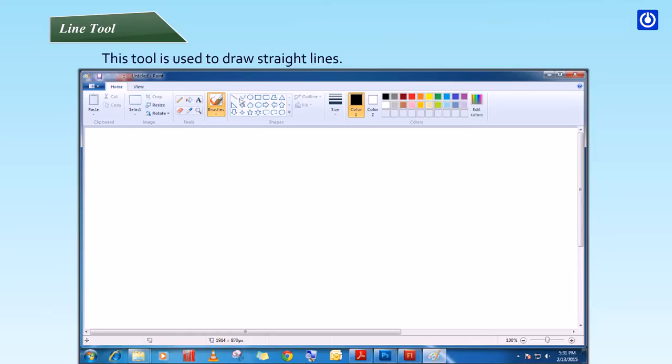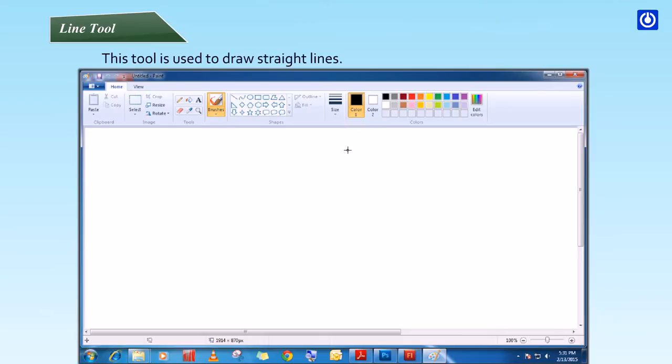Step 2: Click Size and then choose a line size, which determines the thickness of the line. Step 3: In the Colors group, click Color 1 and select a color.